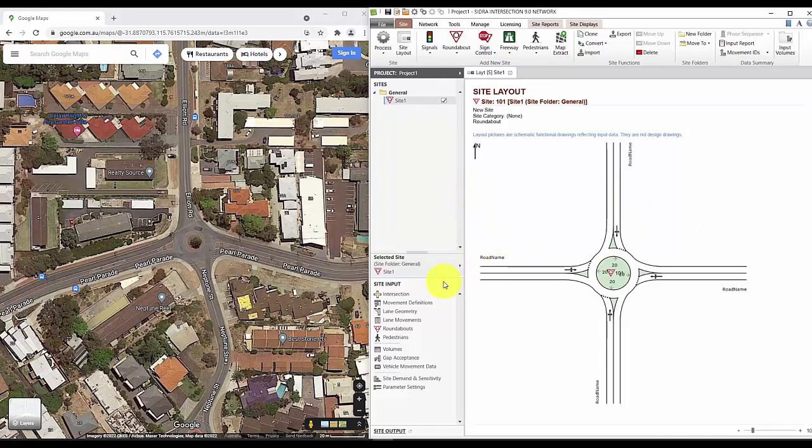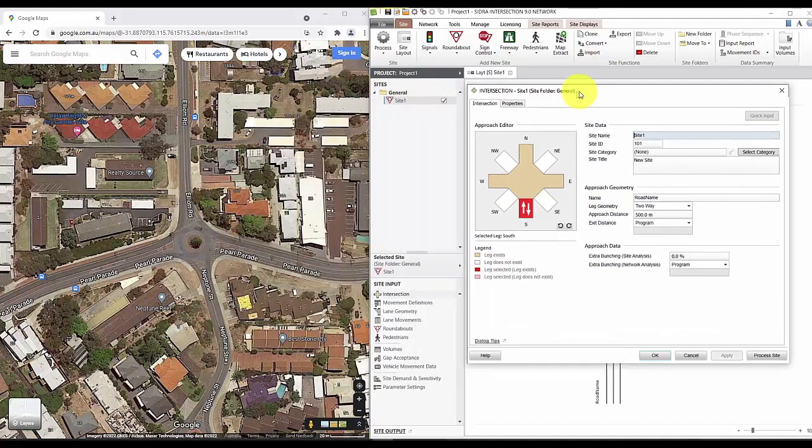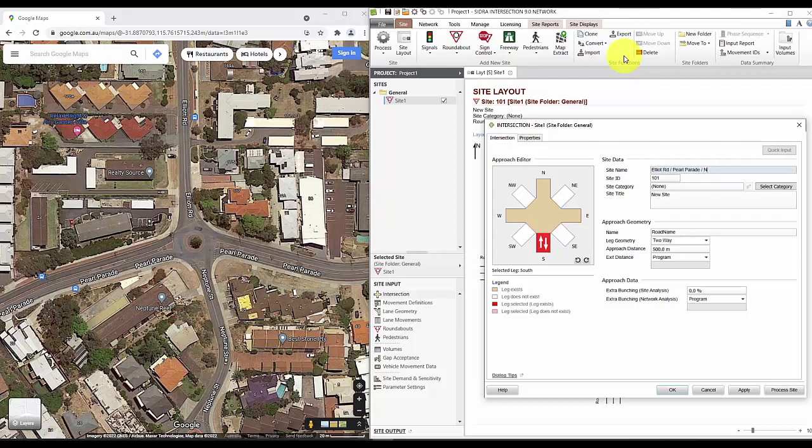So we'll start from the top to the bottom. The first tab is the intersection tab. This is where you'll put in the basic information for this site. The site name is generally all the road names together. And then you will also put in the road name for each of the legs in the intersection.